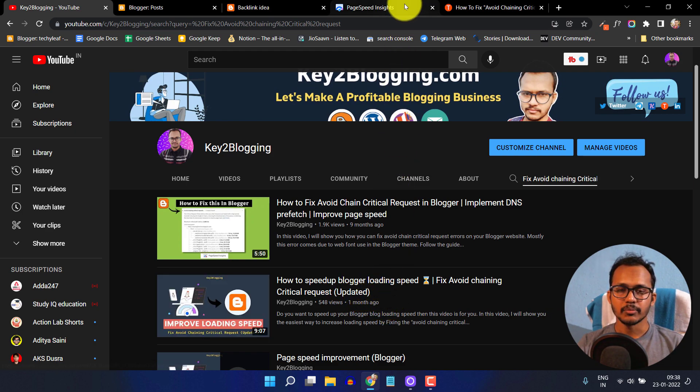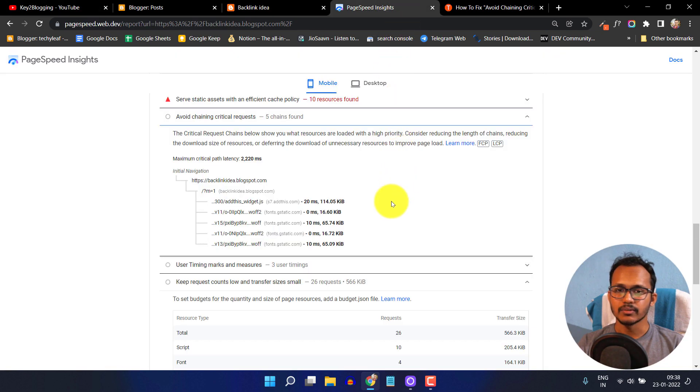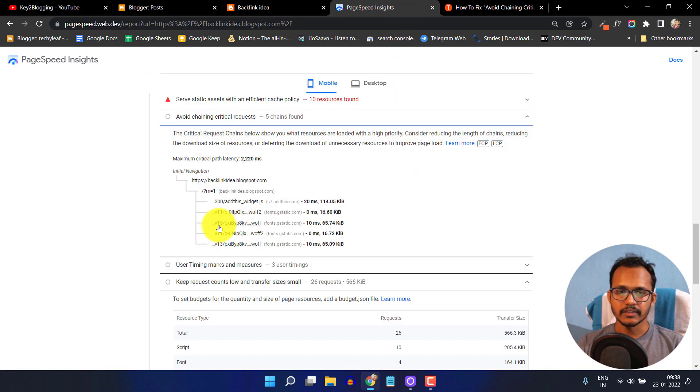If you don't want to use the font, you can remove the font altogether. Let me show you how you can remove this font.